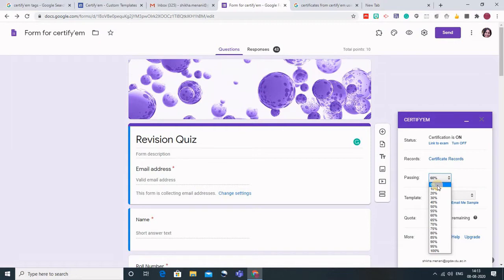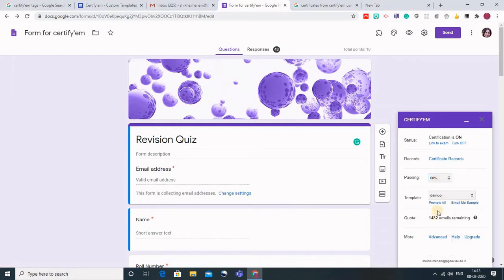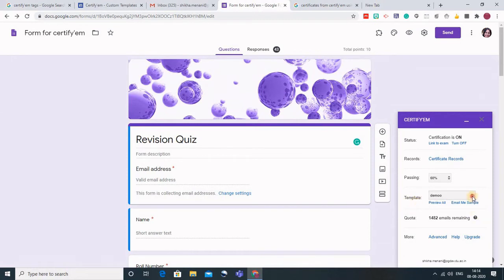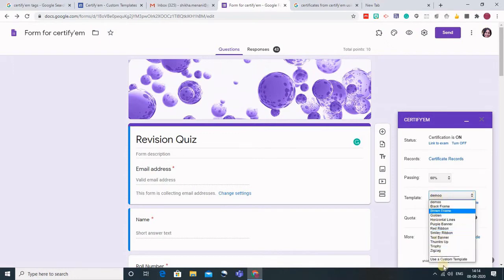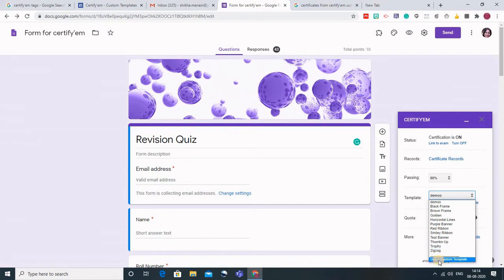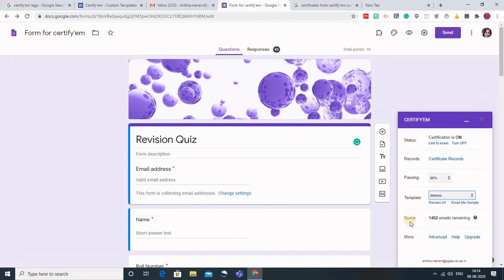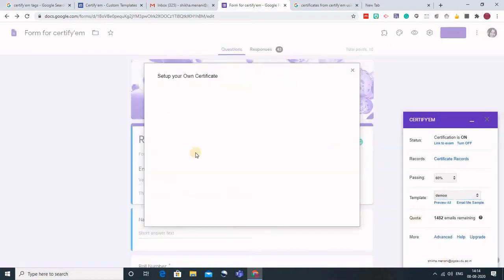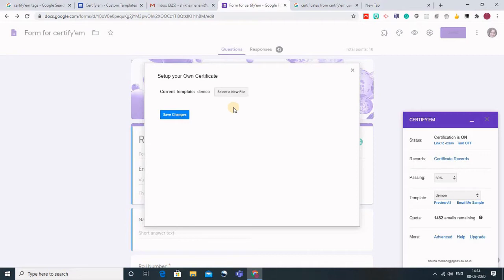I have kept it as 60%. Now let us go to the template - what is the certificate that you need to generate. Click on this dropdown. These are the various certificates that are already there or you can use a custom template. When I click on use a custom template it will redirect me and ask me which Google Slide you want to add and which certificate you want to add.